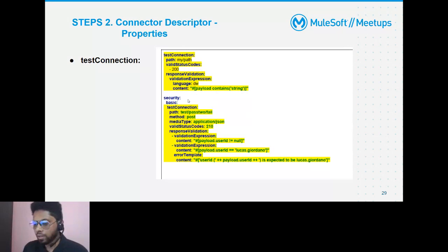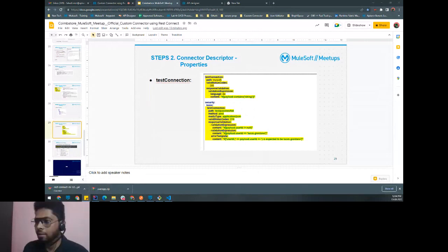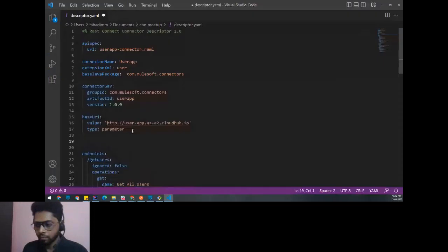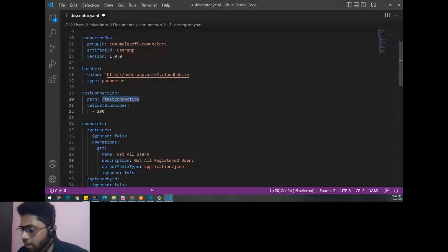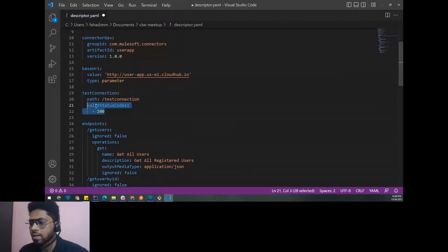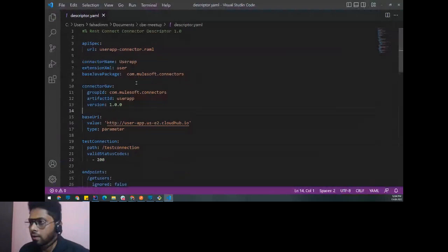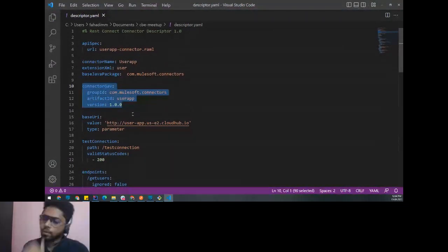For OAuth 2.0 authorization code flow, test connection does not make sense because we need to deploy the callback listener first and then authenticate. We customize test connection according to our needs. Adding the test connection snippet to the connector descriptor: specifying the '/test-connection' path provided by XYZ organization and expecting a 200 status code.